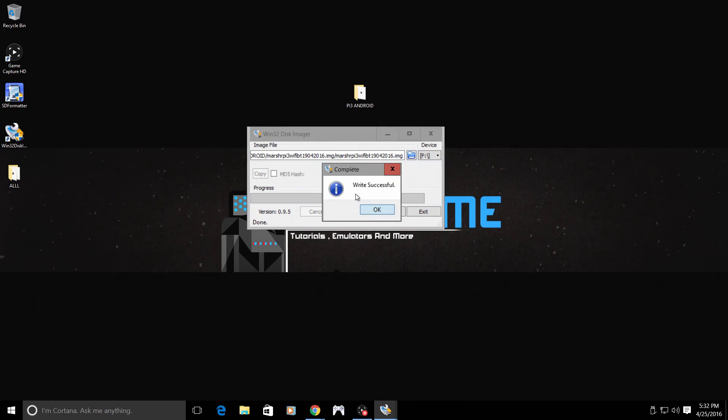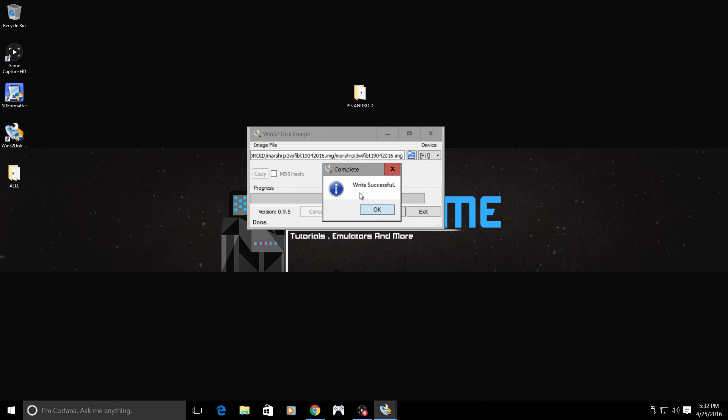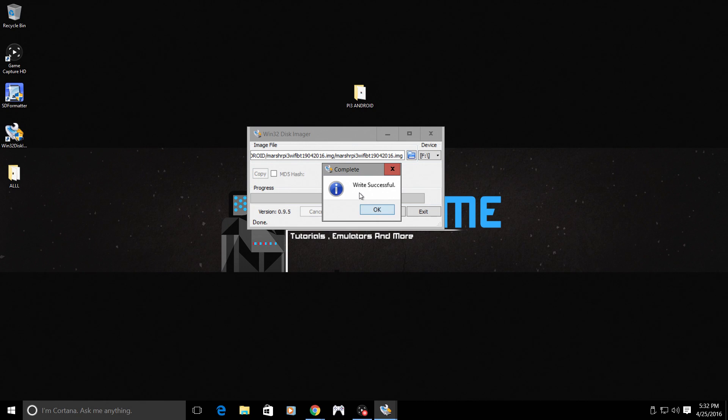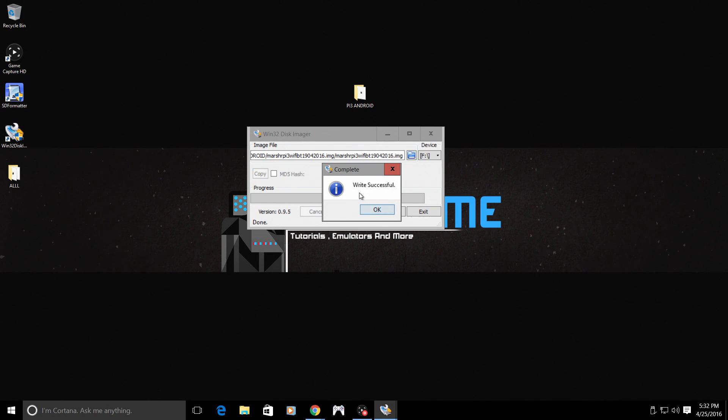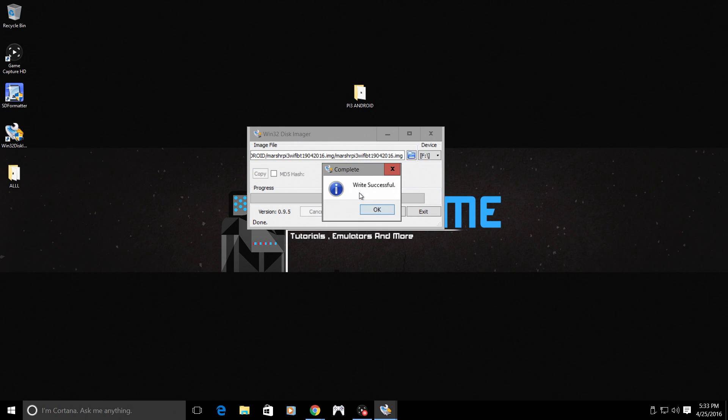So the write was successful. We have successfully flashed the Android image to our SD card. We are now going to move to the Raspberry Pi. I have a keyboard and mouse combo plugged into the Raspberry Pi 3. I'm going to insert my SD card I just flashed the Android image to. I will show you how to get your IP address. We're going to come back to the PC and I will show you an easy way to sideload apps over your network. You are going to need to be connected to the same network on your Raspberry Pi 3 and the PC that you want to transfer your apps from.